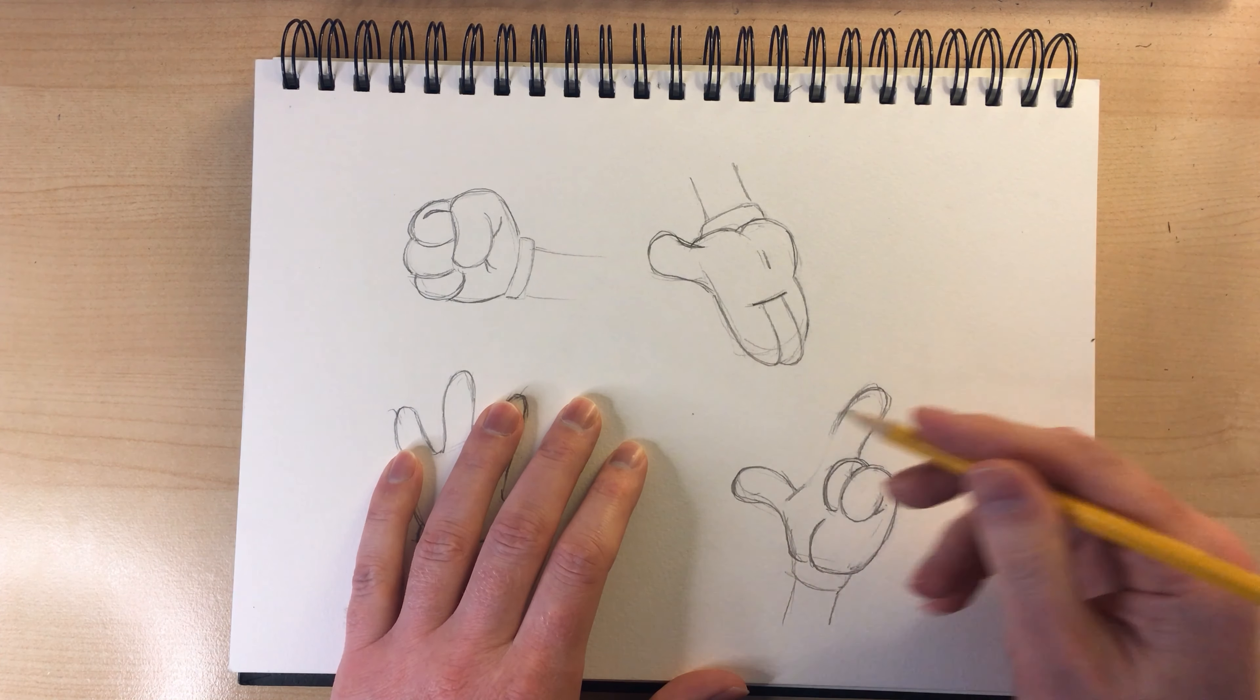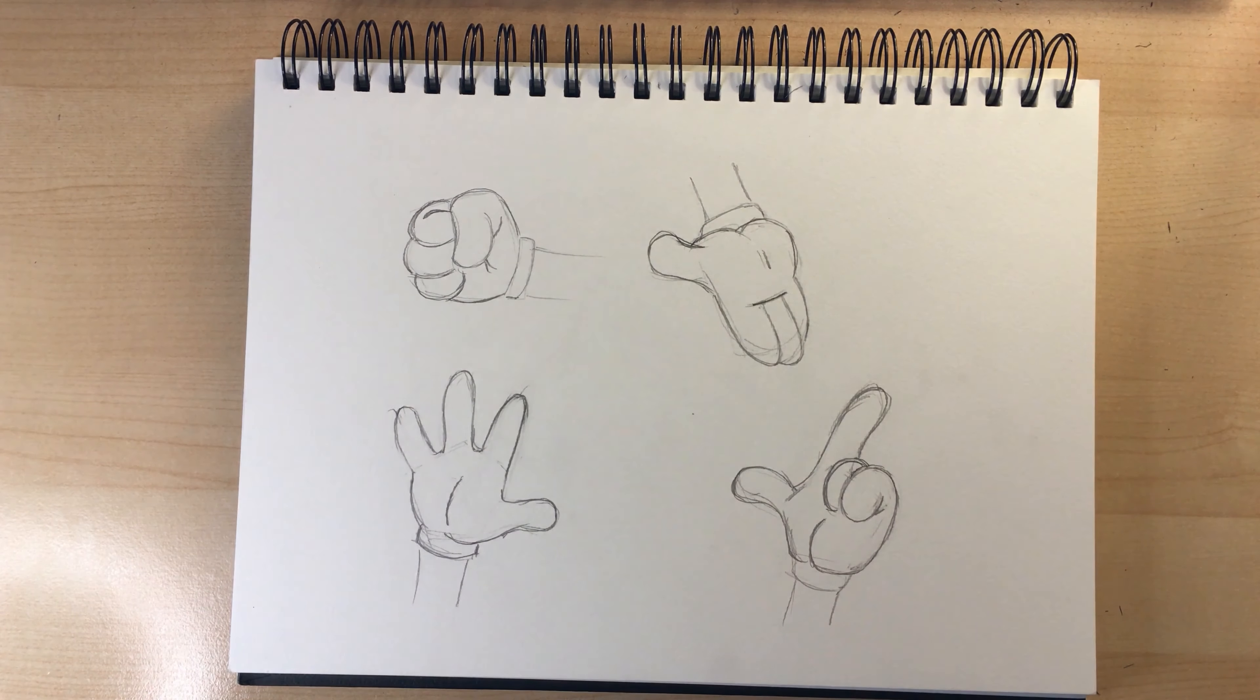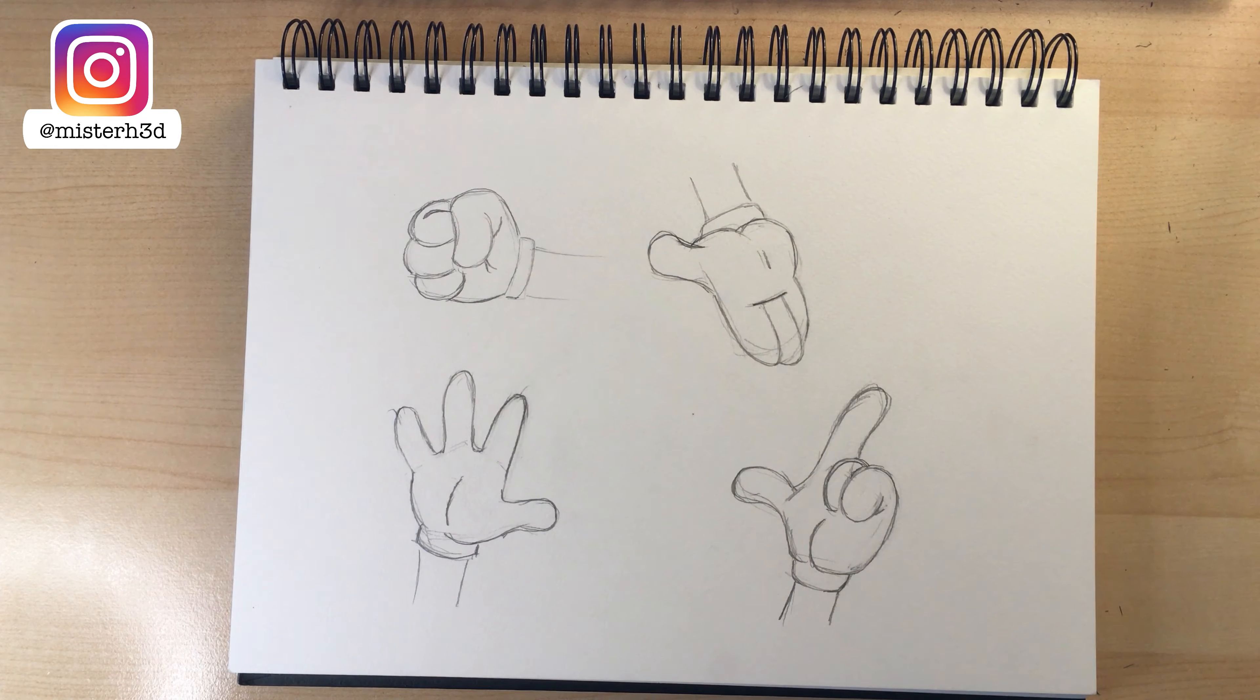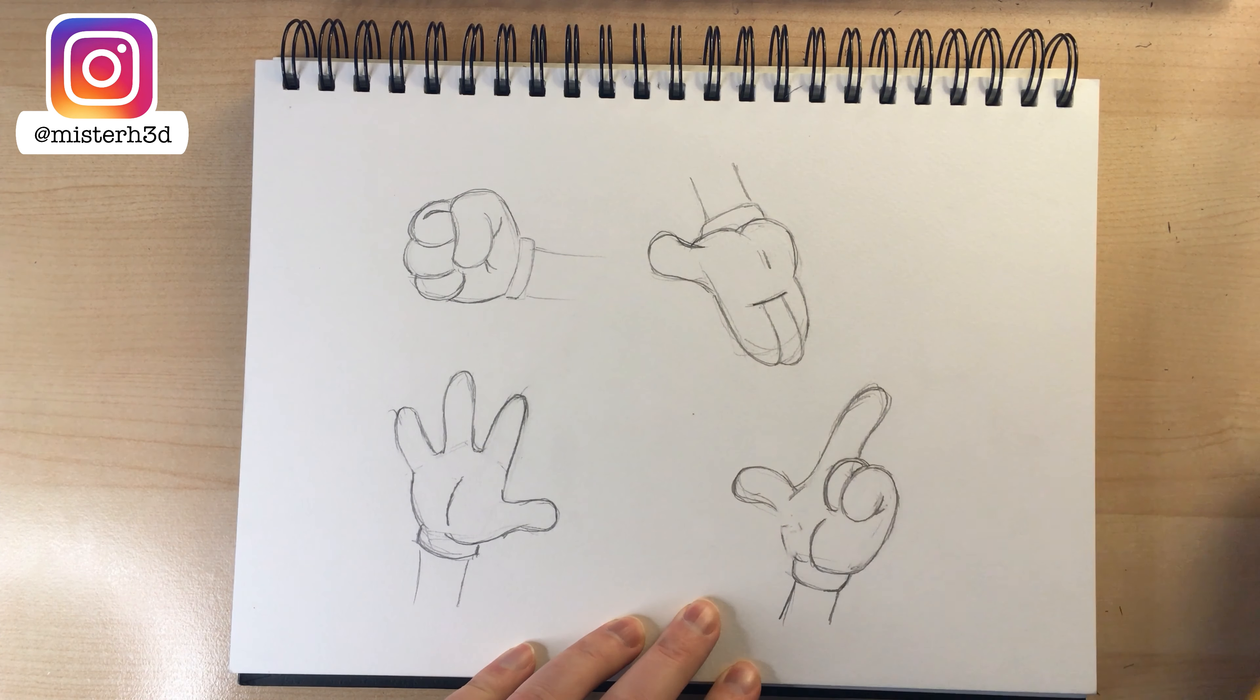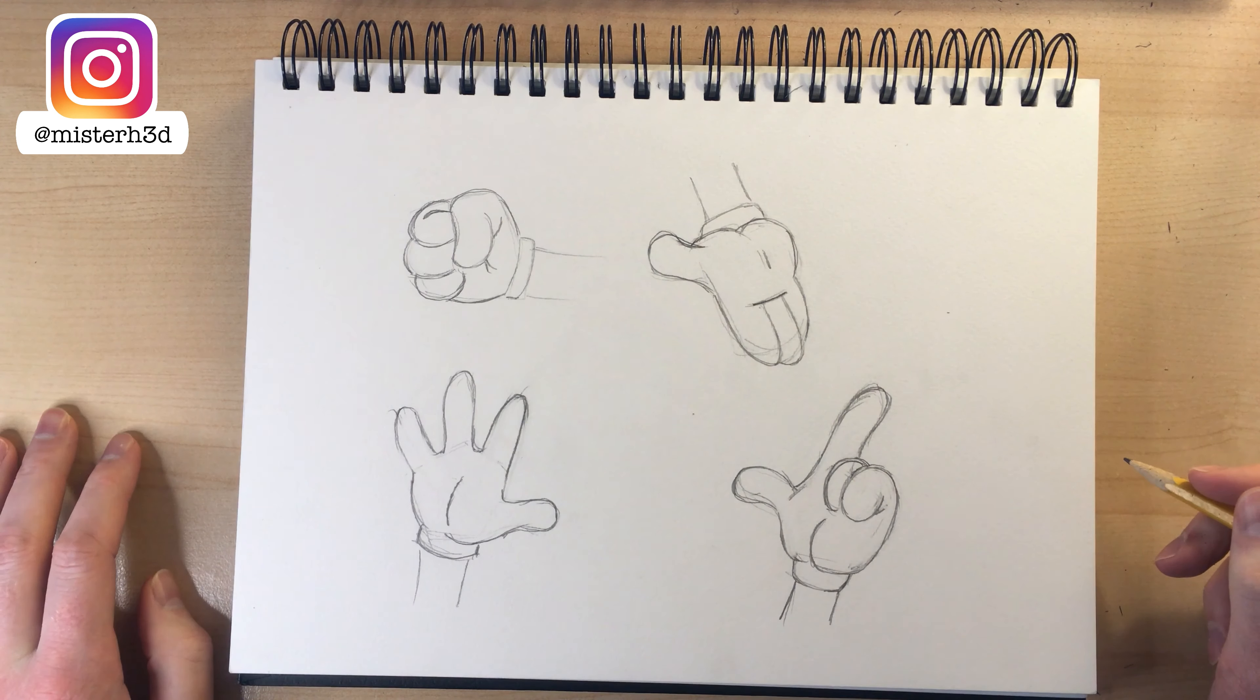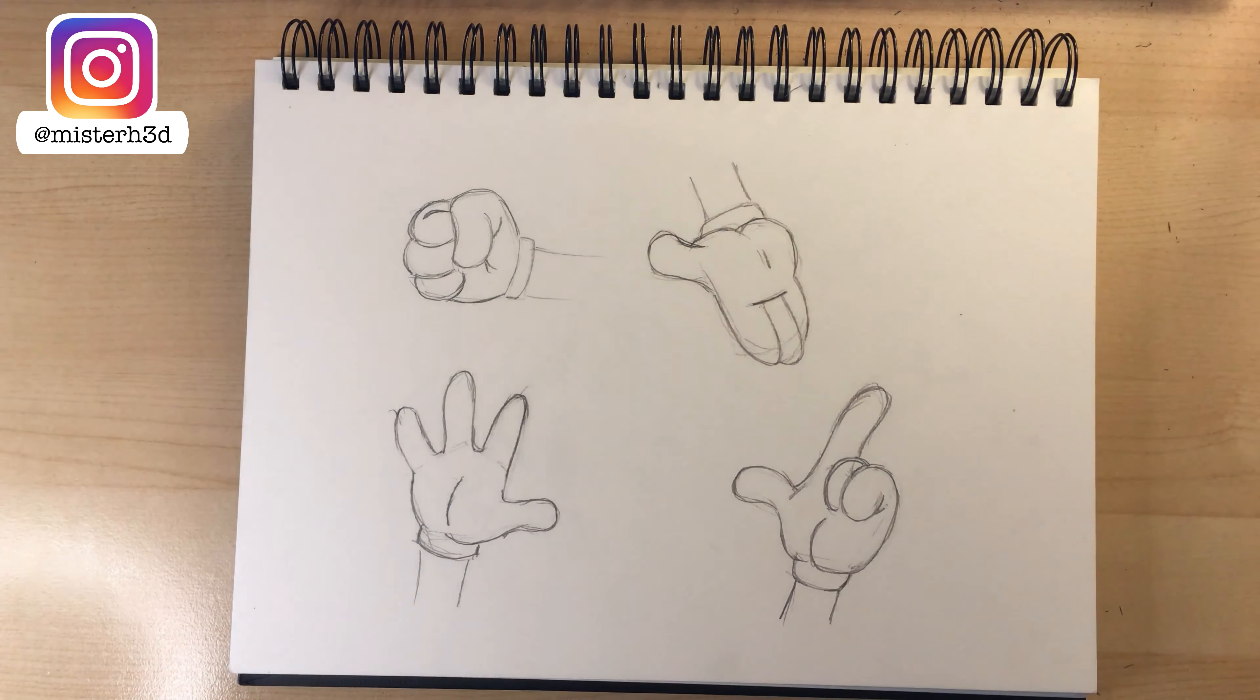So I think drawing hands, sitting down and just focusing on hands is a great exercise to work on every once in a while. And that way, when you're doing those more important drawings, you have that extra practice. All right. I hope you enjoyed this video. I'll see you guys in the next one.